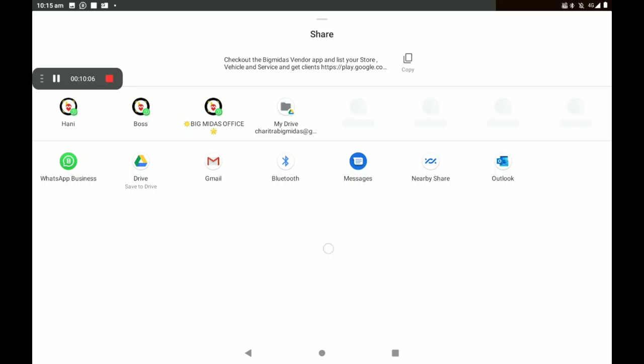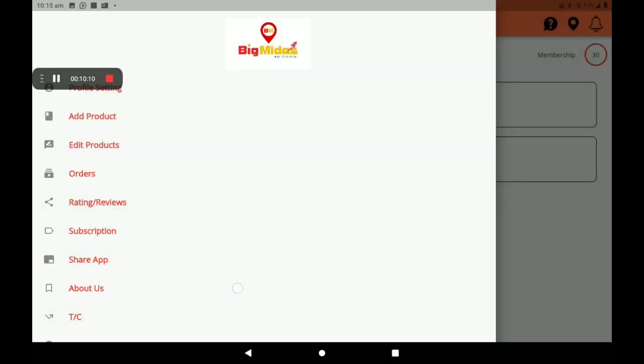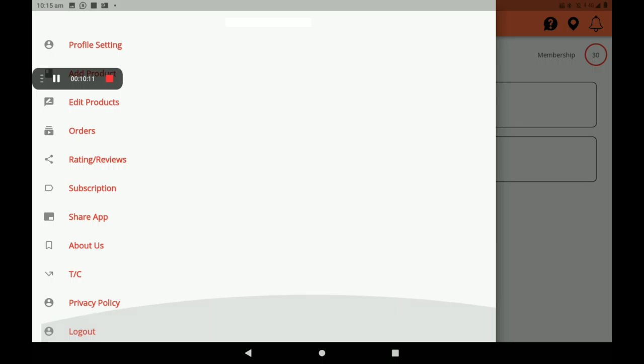Then Share Ad — you can also share this ad on any media, including social media, like this.